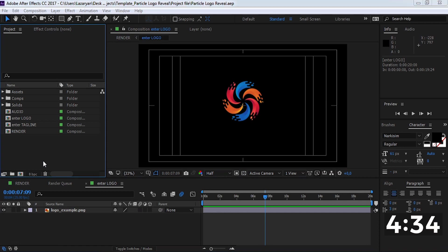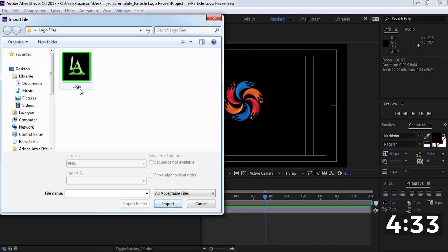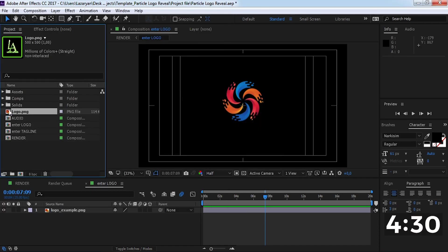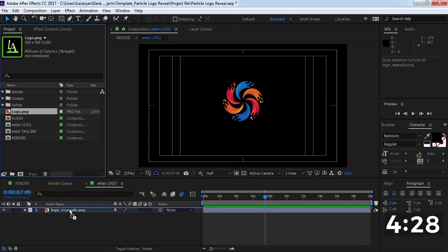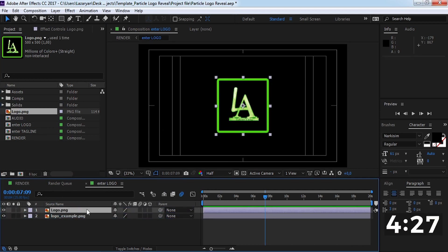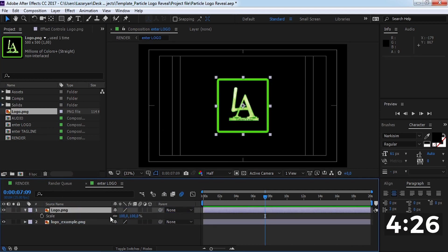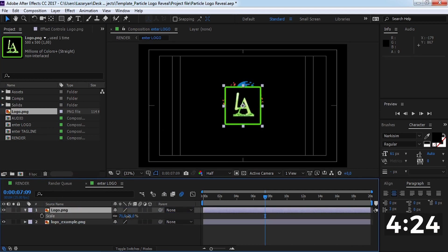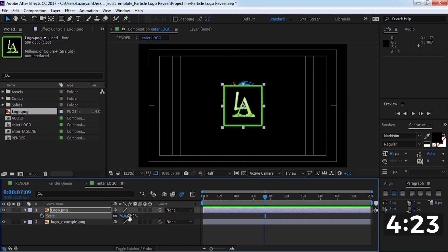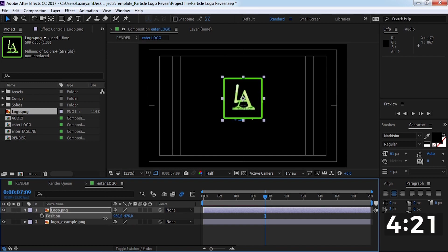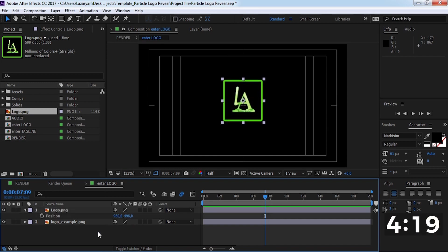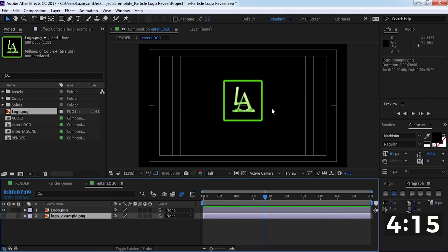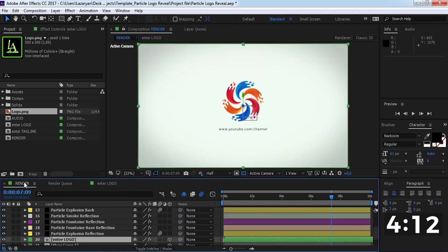Now import our logo file and drag the logo to the timeline. Change the size and position like the default logo. Nice.